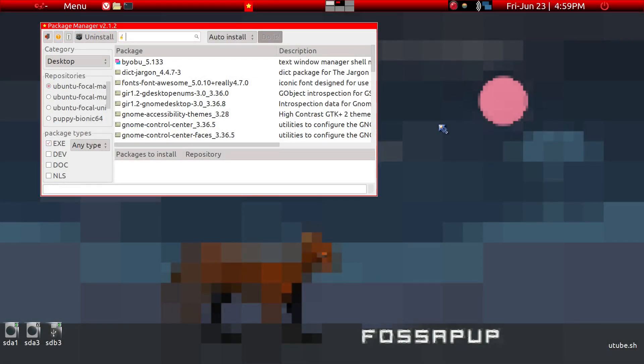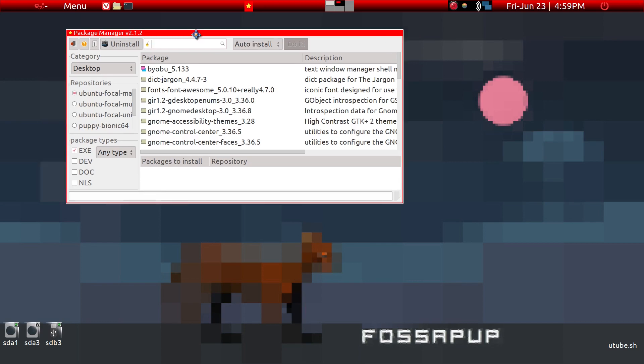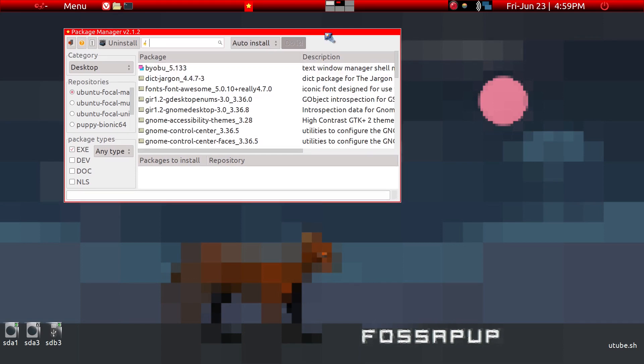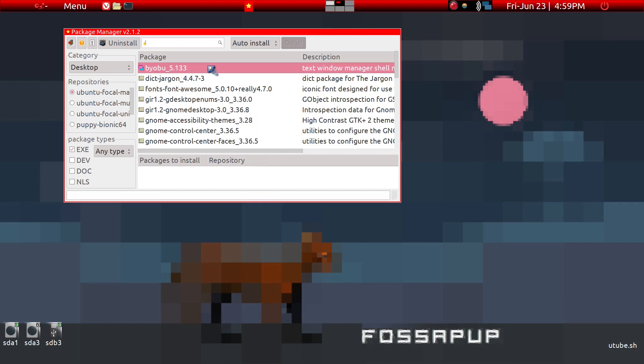Normally in Puppy Linux you want to use Puppy Package Manager to find and install applications for your own use. I'm running a more recent version of what's called Fossa Pup 64, a minimal version.